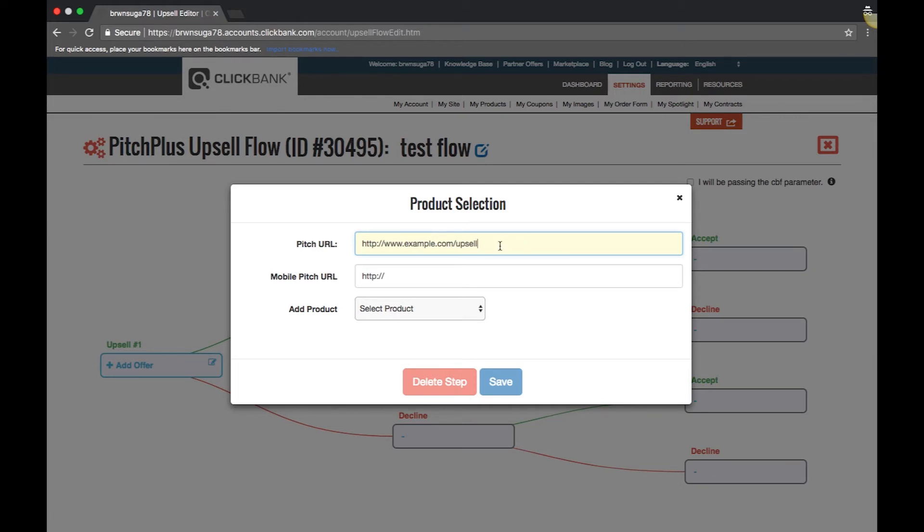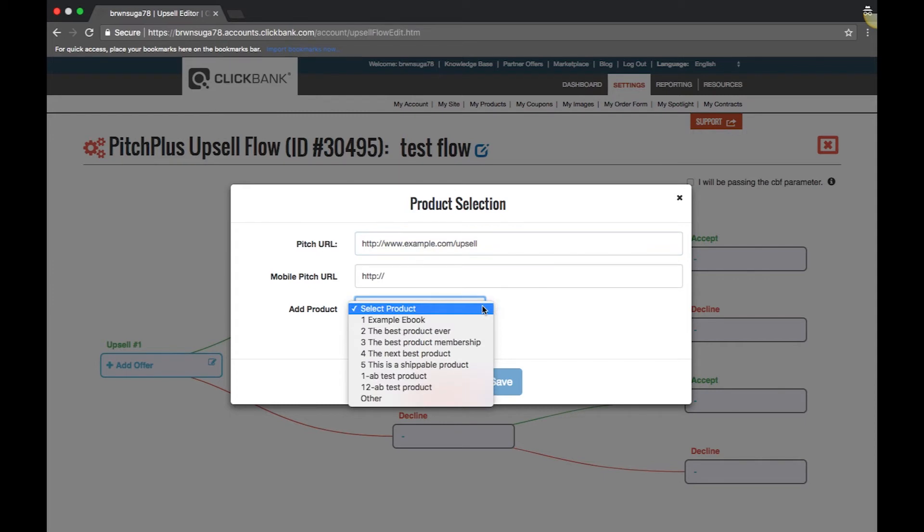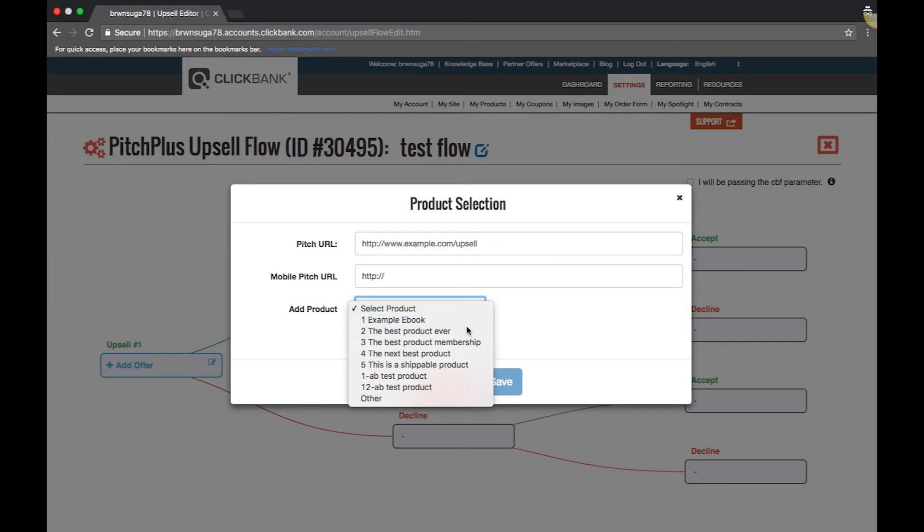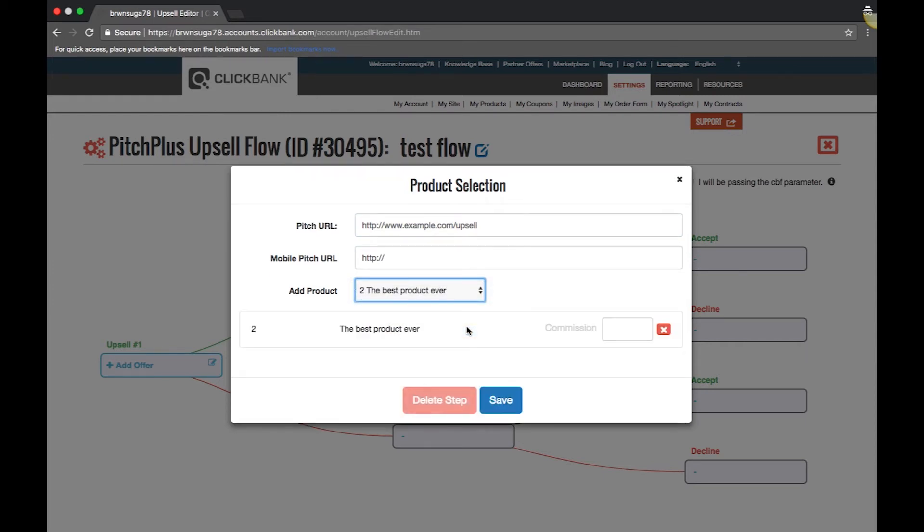Once you add the pitch page, you can select the product. You will see a dropdown that will show all of the available products you can add to the flow. Products priced over $150 cannot be added to a flow.